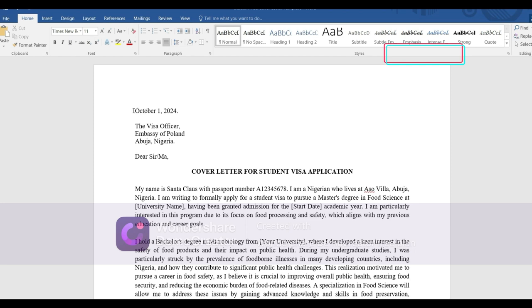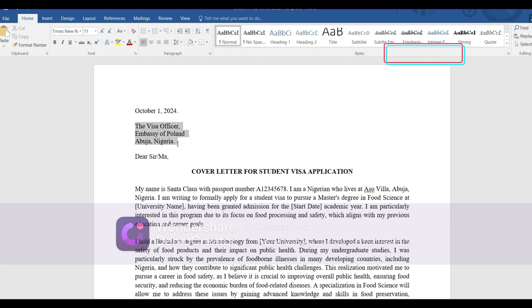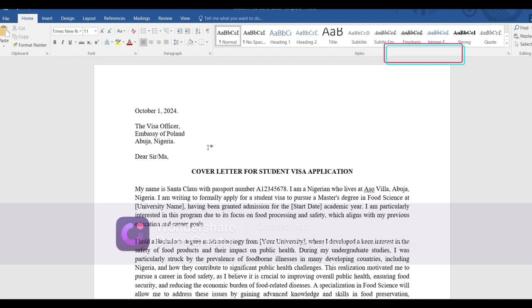Start with the date. When picking a date, you don't have to pick the exact date you'll be submitting the cover letter — just pick a date close to your visa interview date. So if your interview is on the 5th of October, you can pick the 1st or 3rd of October. Next, write who you are addressing the letter to — in this case, the visa officer — along with the embassy name, the city, and the country.